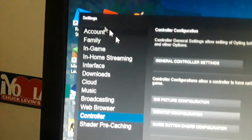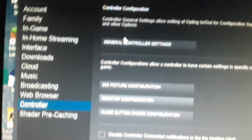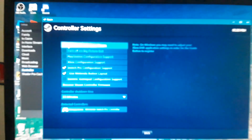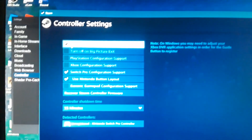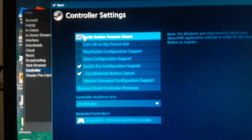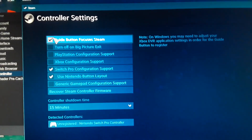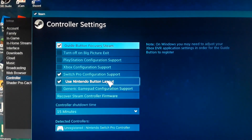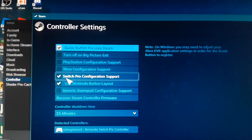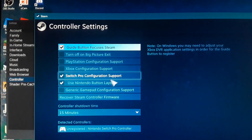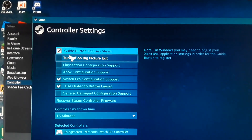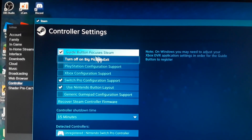Go to general controller settings — let me just adjust the camera so you guys can see. You're gonna switch these two on: Switch Pro configuration support, and Use Nintendo button layout.